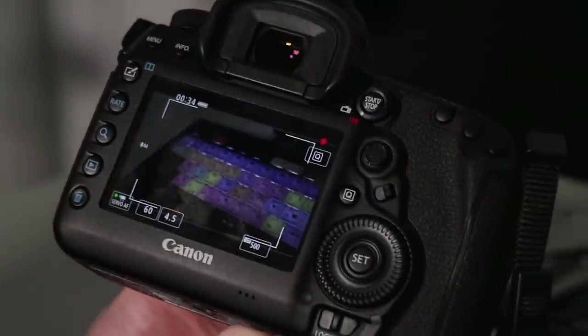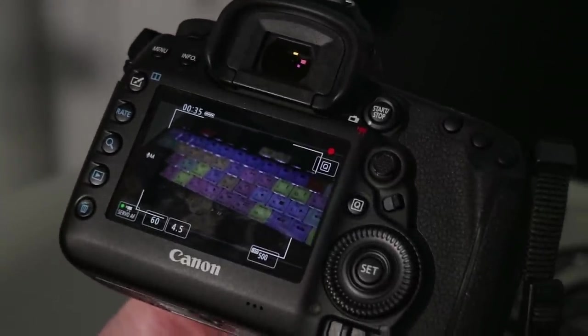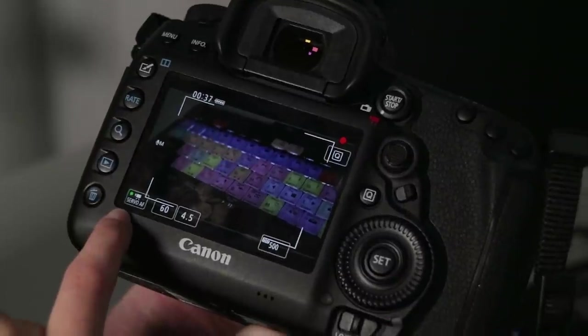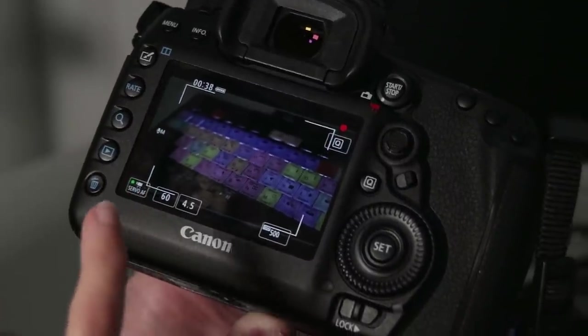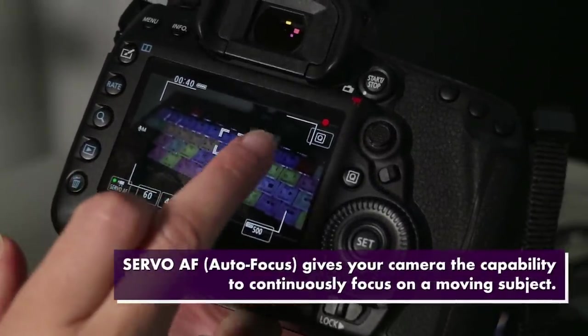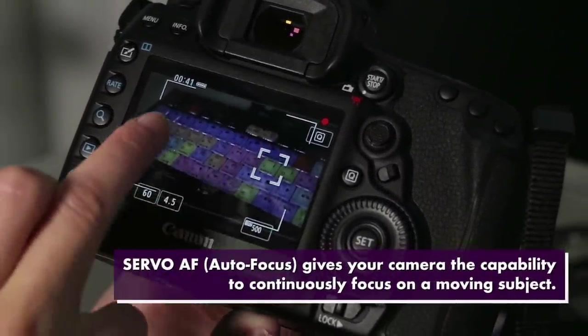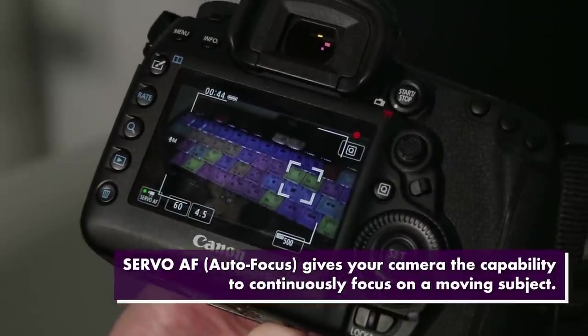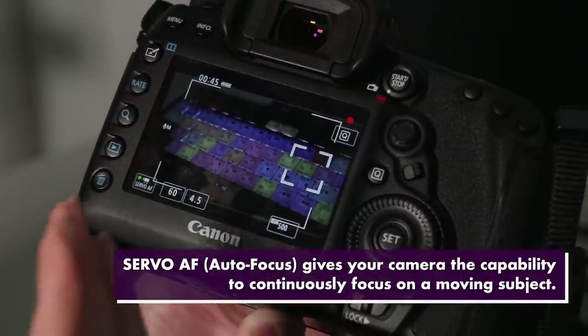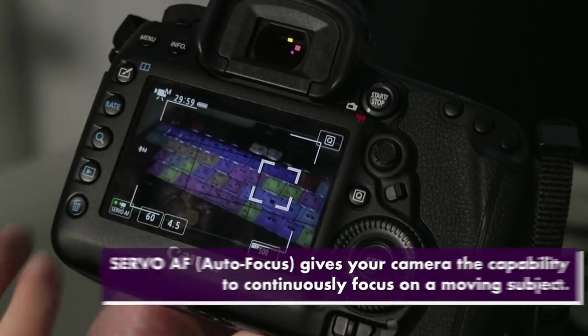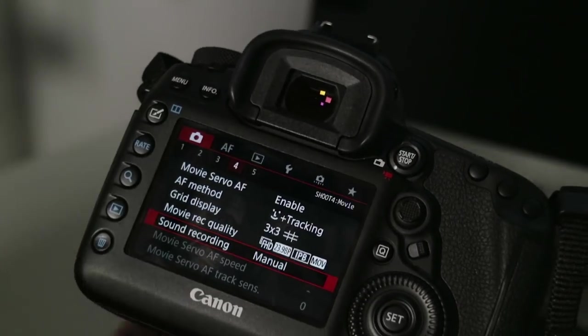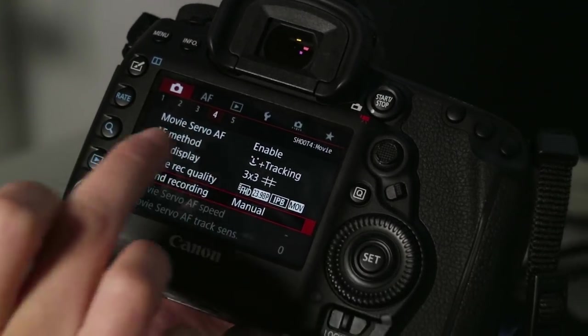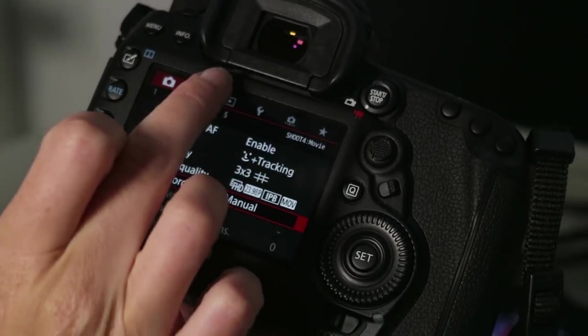So another great feature about this is it has the servo AF which enables you to follow and tap the screen different subjects to focus it automatically. And if we go back, if I stop and we go back to menu and we go back to tracking.